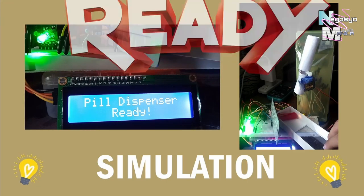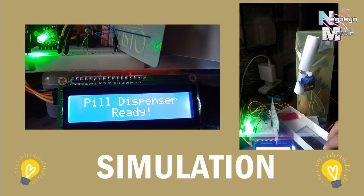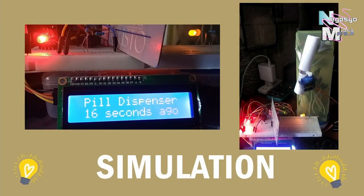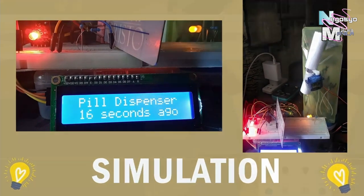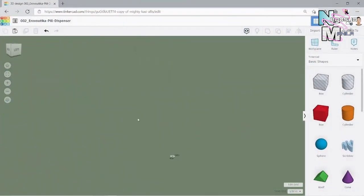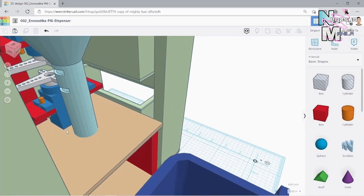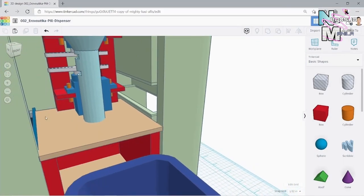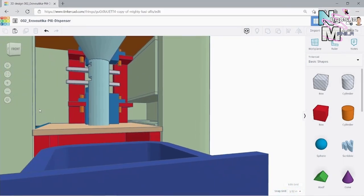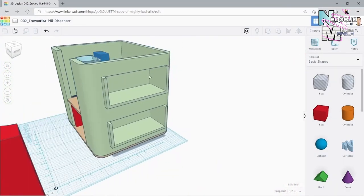You're ready to go. It's now up to you to create your own pill dispenser and enclosure in Tinkercad, just like this. I hope you enjoyed this video. See you next time.